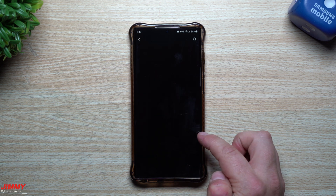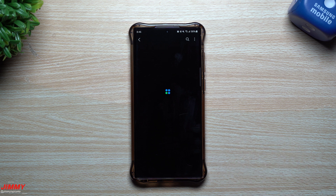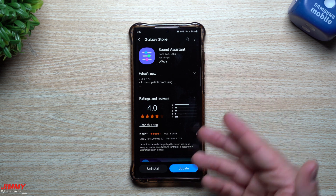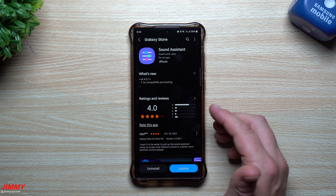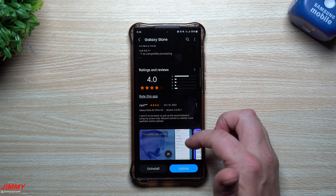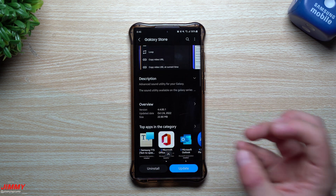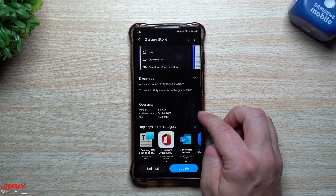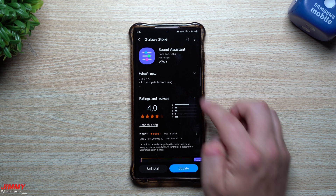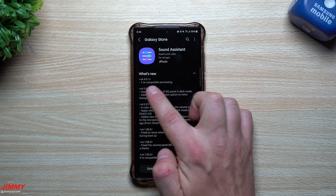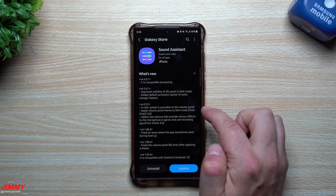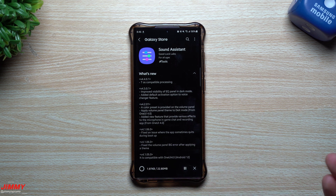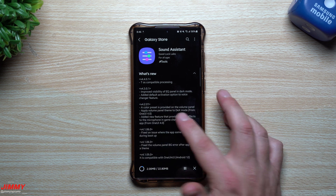For Sound Assistant, let's go through and update this one — I think it's really fun to play with. You can change the notches so that instead of volume changing by 10, you can make it change by 5, so you can get really precise with exactly the volume you want. Updated October 24th, and what is new just says TOS compatible processing.